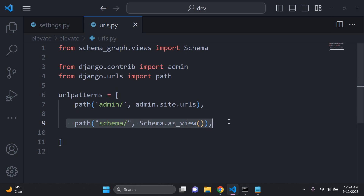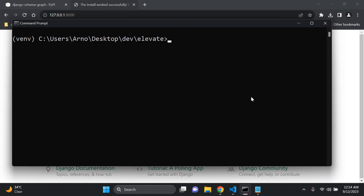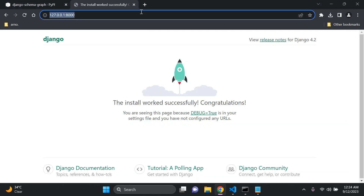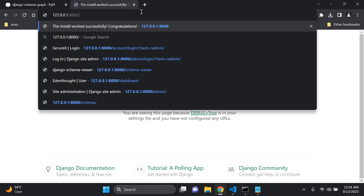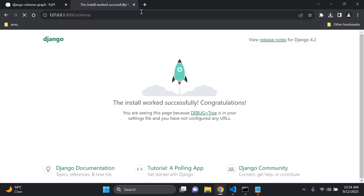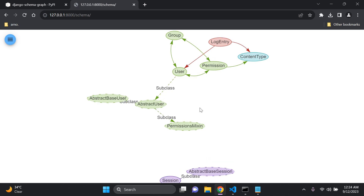Once you've added the URL, you can run your Django application — make sure your server is running: python manage.py runserver. Then navigate to /schema/ in your browser and hit enter, and you can see all the default model structure already set for your application.